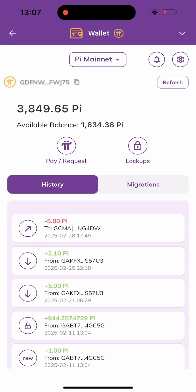Hello everyone, how are you doing? You guys are welcome back to Feral View. In today's video, I'll be showing you how to swap your Pi to any other preferred token, things like USDT, BNB, BTC, ETH, and so many more.